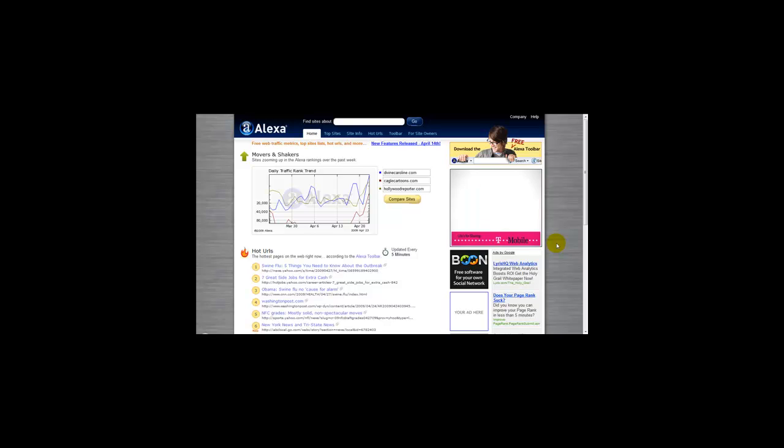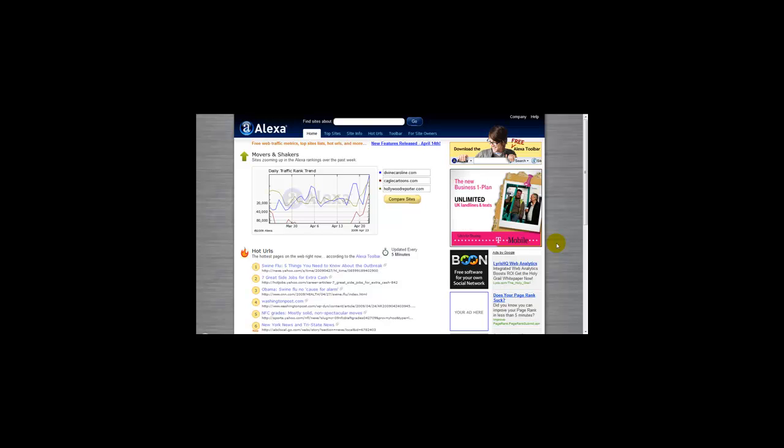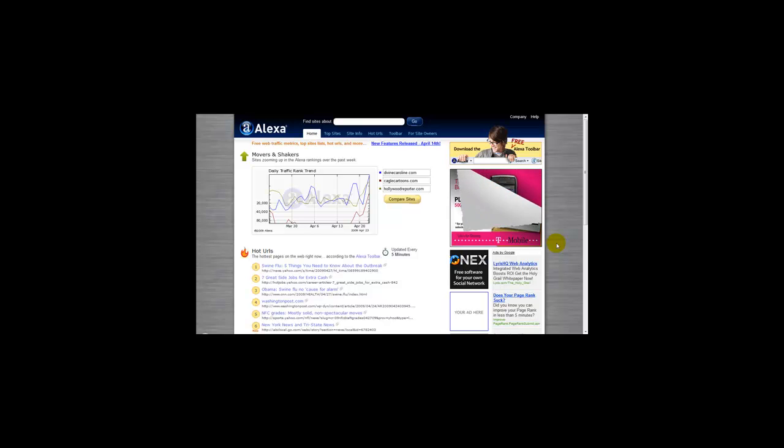Alexa is not fully accurate, but it gives a good estimation of how popular your website is. I'm going to give you an example of how to check your website's Alexa ranking.